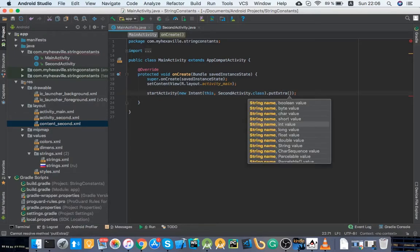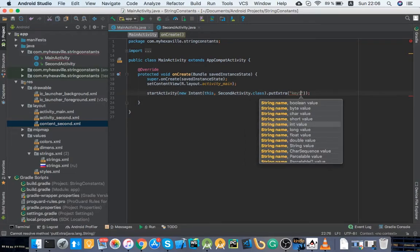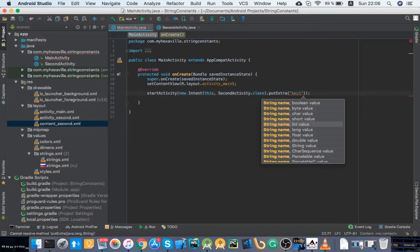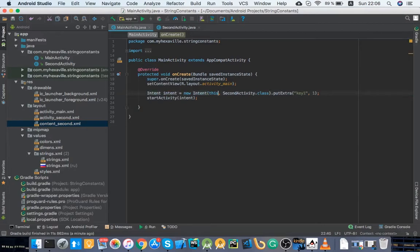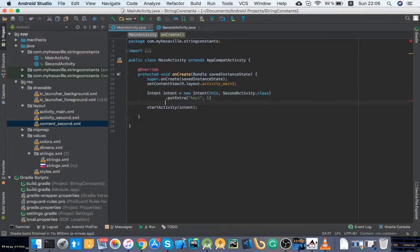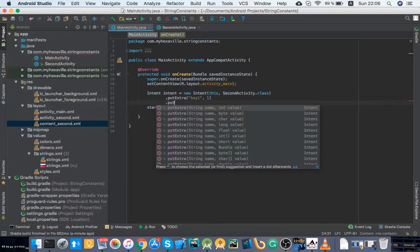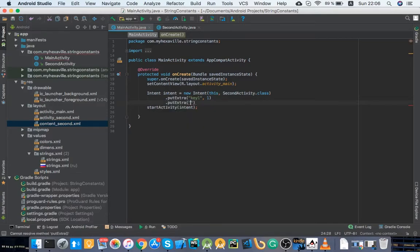Let me just construct the intent. And key two and some string. And you could put some more. And in second activity you would use get intent.